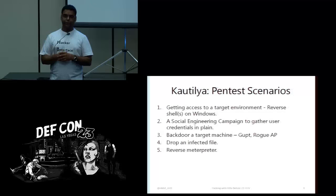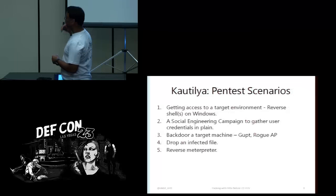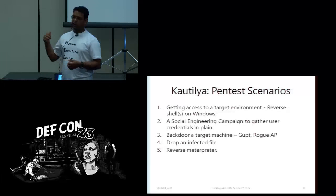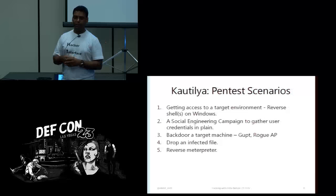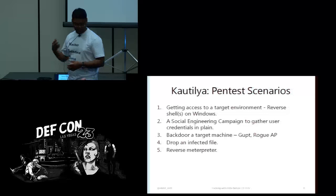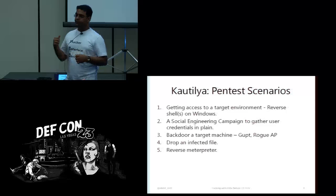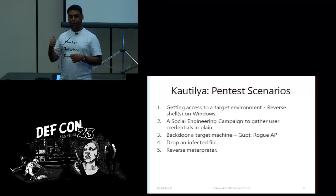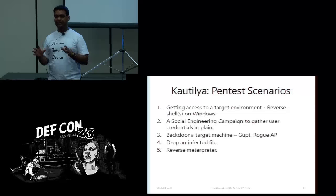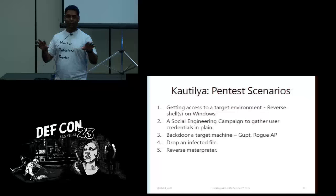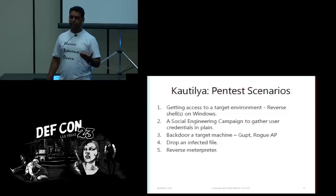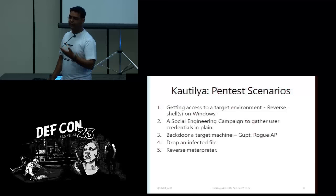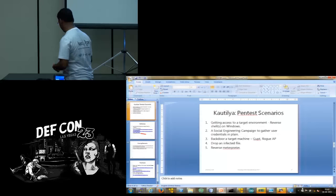And that brings us to the pentest scenarios. So, we'll be having a look at these things. These are the things which I've tested today. There are lot more things which you can do with Kautilya. The target I'm going to use is a Windows 7. It's not pirated. It's a demo version but its activation has expired. So, do not think that it is a pirated one. Do not complain to Microsoft, please.